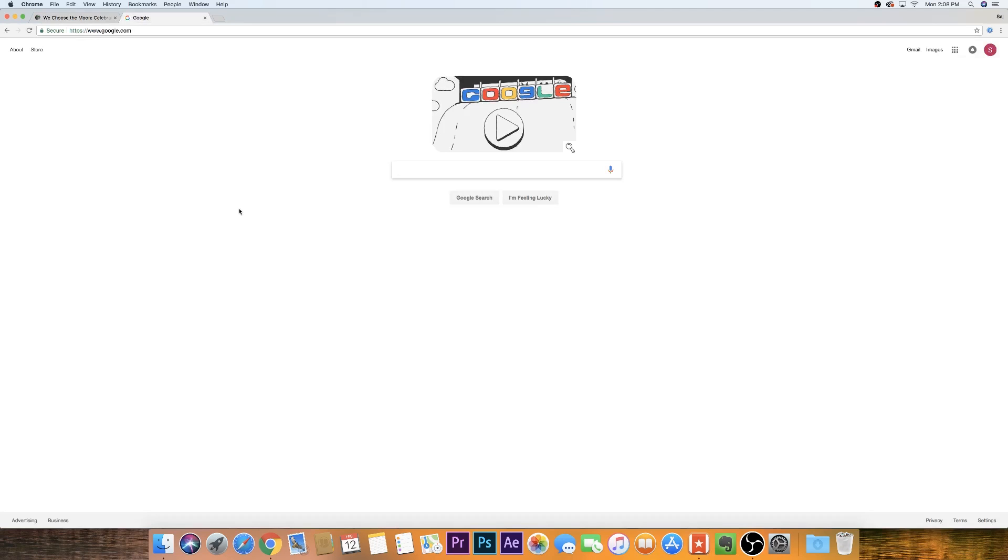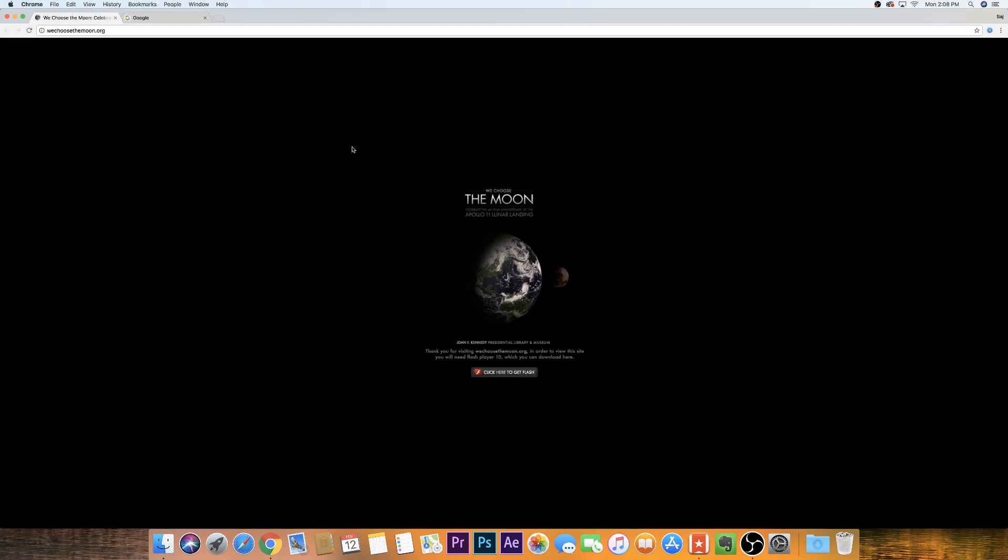Hey everyone, in this video I wanted to show you how you could enable Flash in Google Chrome.